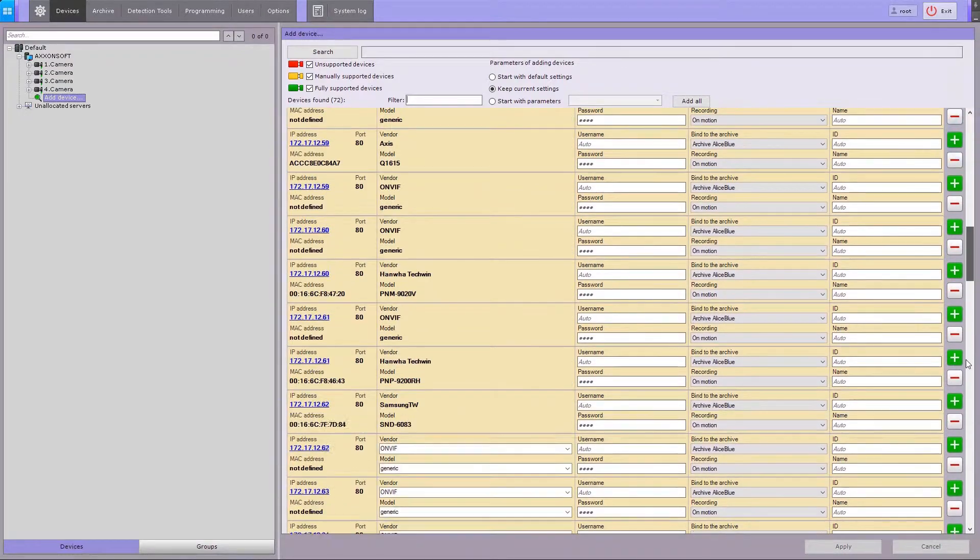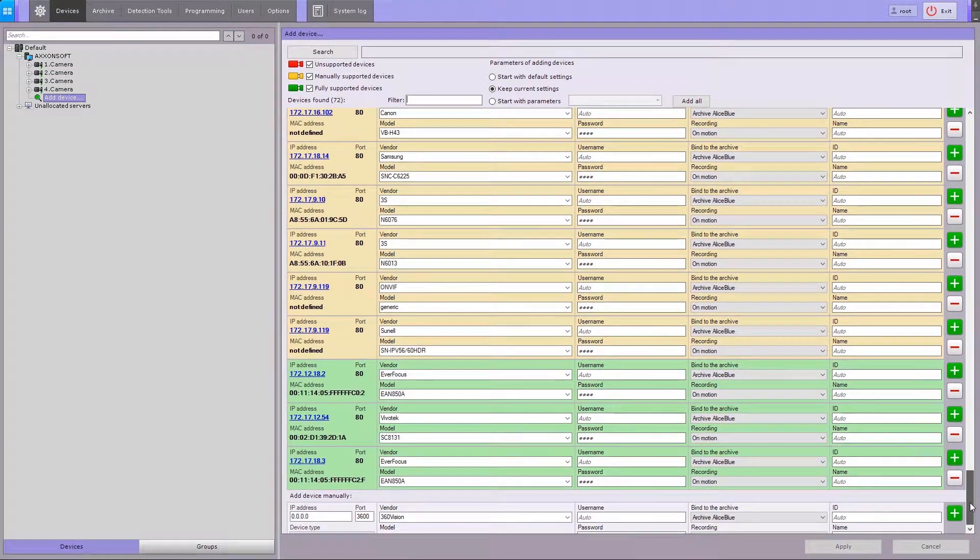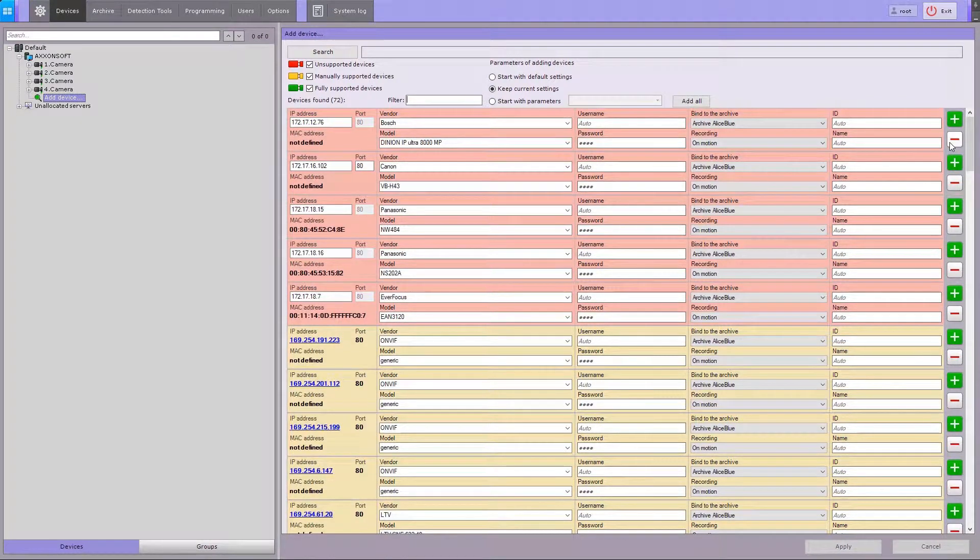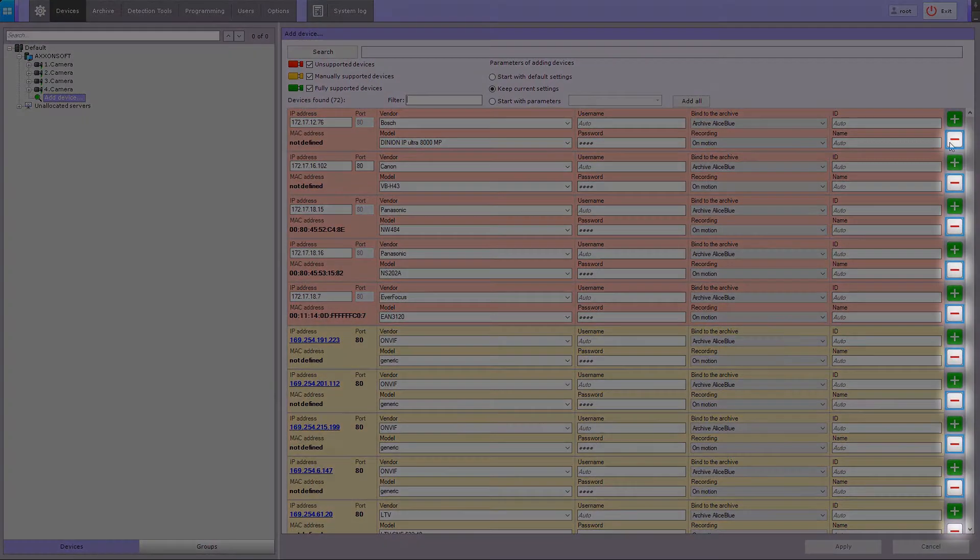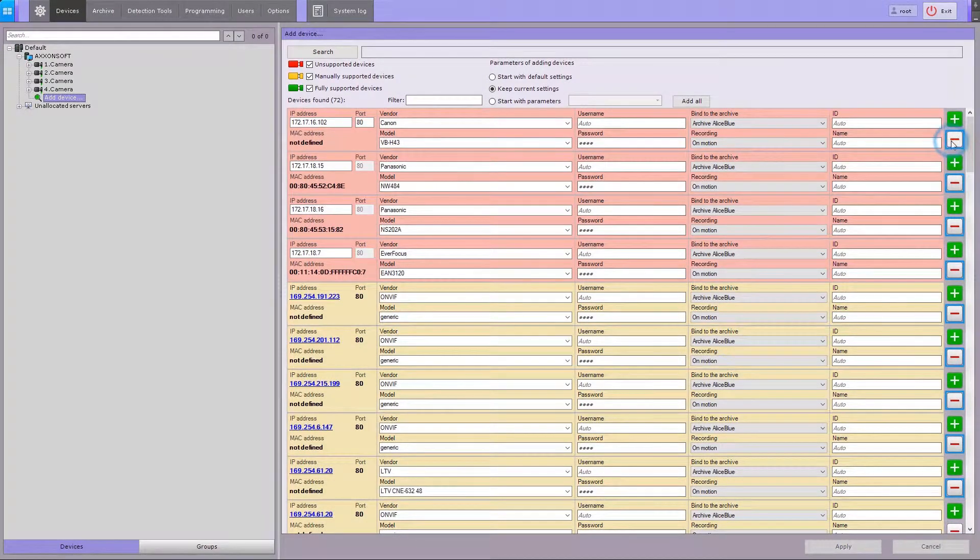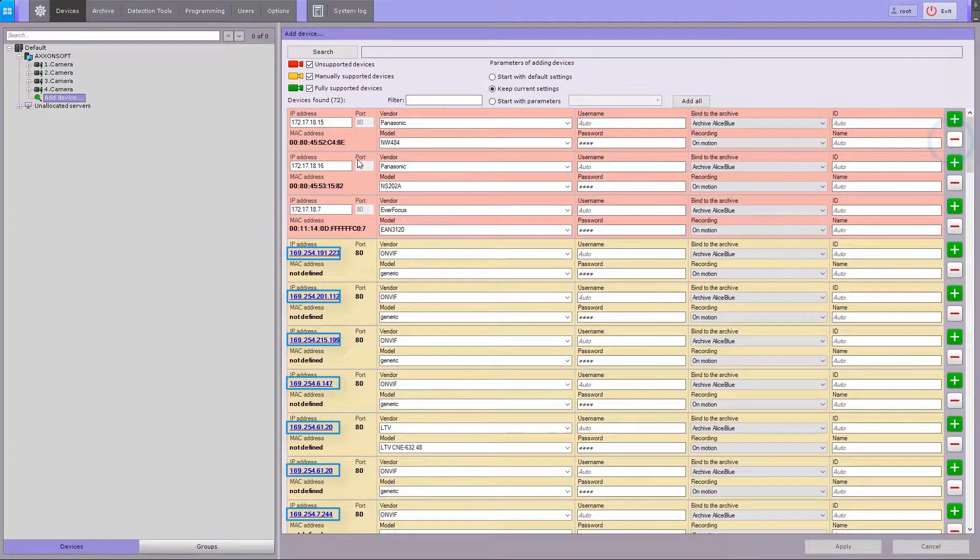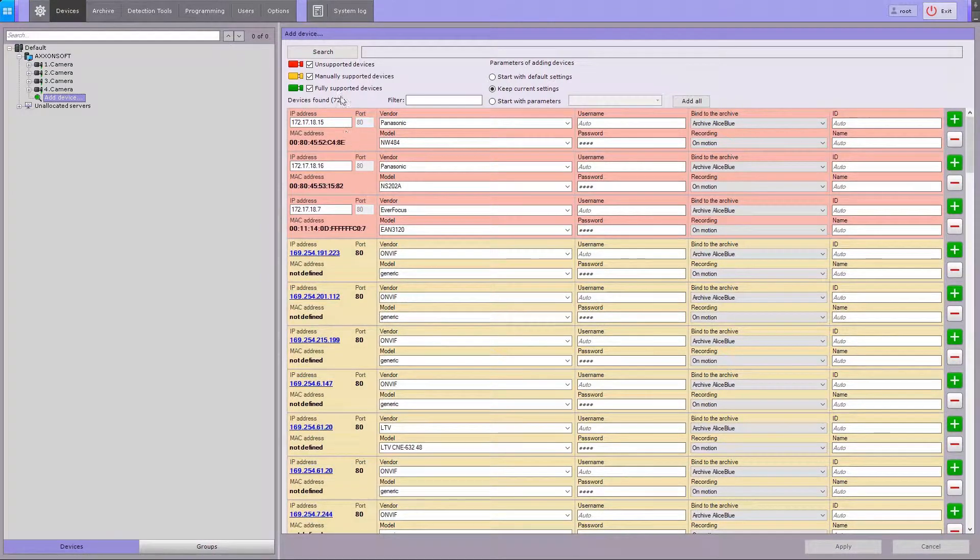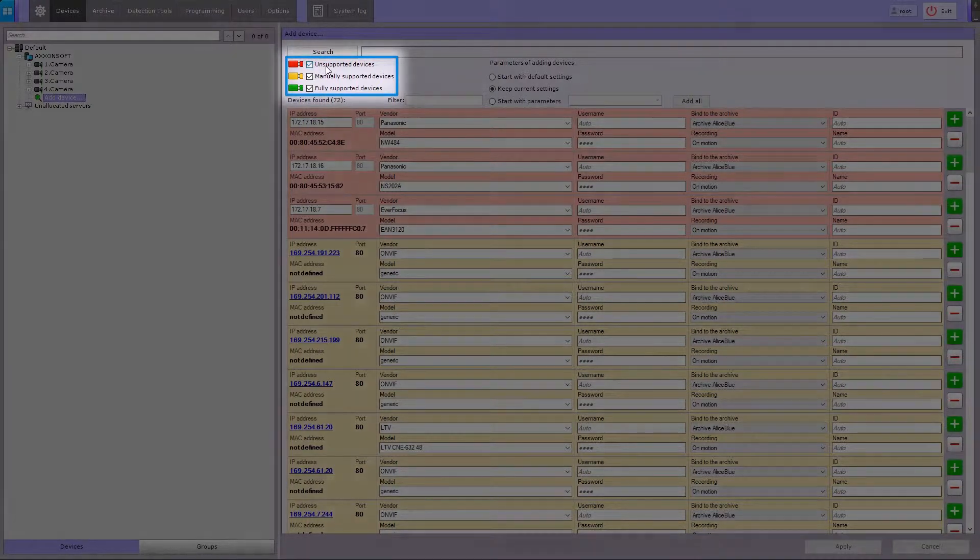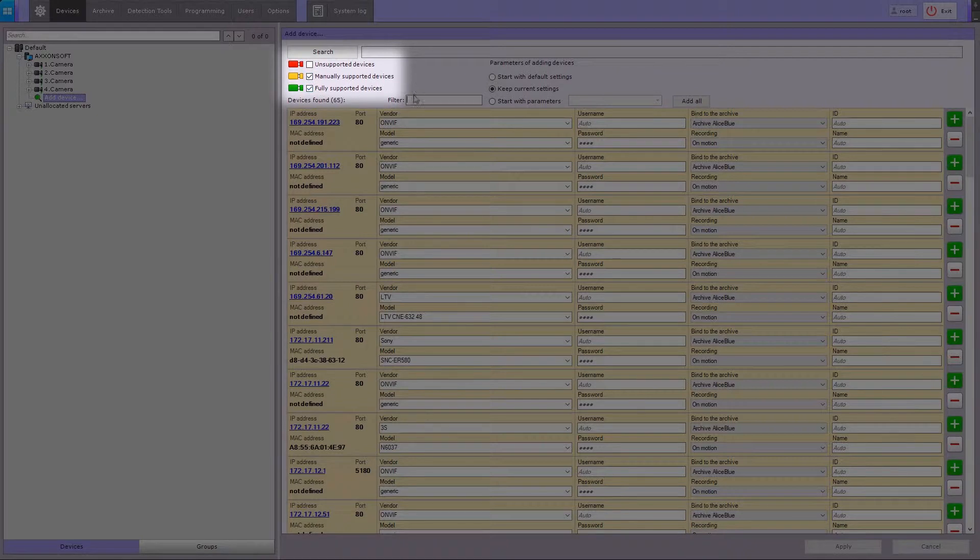Devices highlighted in green are fully compatible with Axxon Next. Those highlighted in yellow need manual adjustment; compatibility isn't guaranteed for devices highlighted in red. To remove a device from the search results, click the minus button. Clicking on the device's IP address string brings you to its web interface.